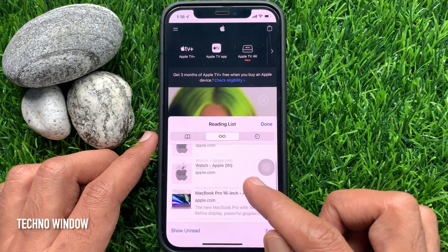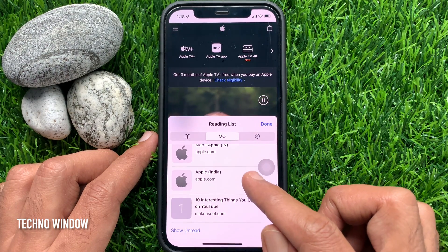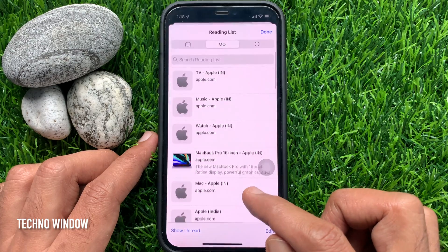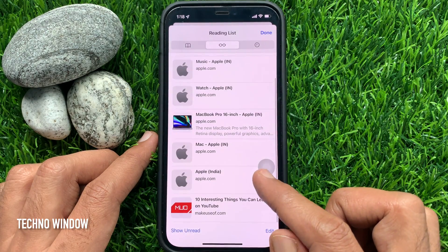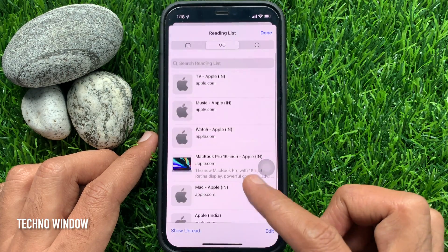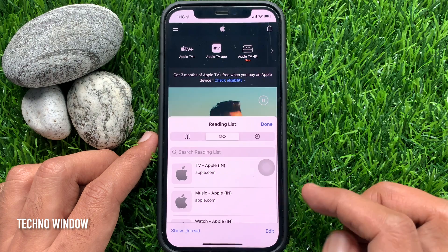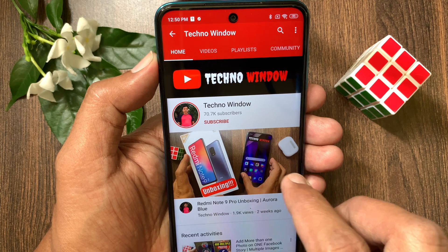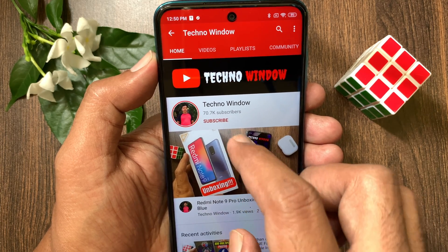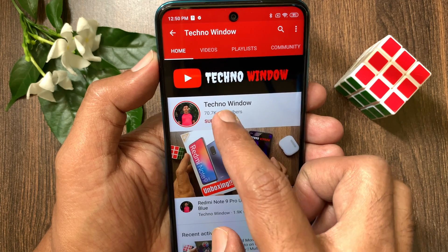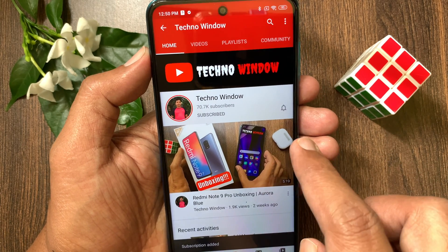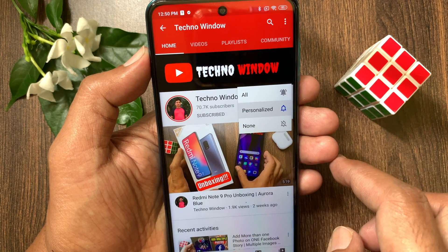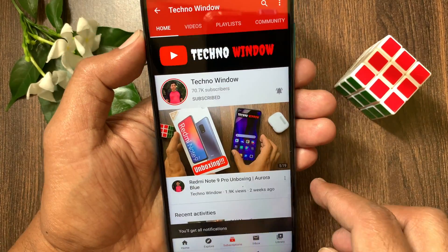Here you will find all of your saved reading list. So these are the steps to clear Safari offline reading list cache on iPhone iOS 15. Hope this video helped you. Please subscribe to my channel by tapping the subscribe button, and also tap the bell icon to receive notifications about all new videos.